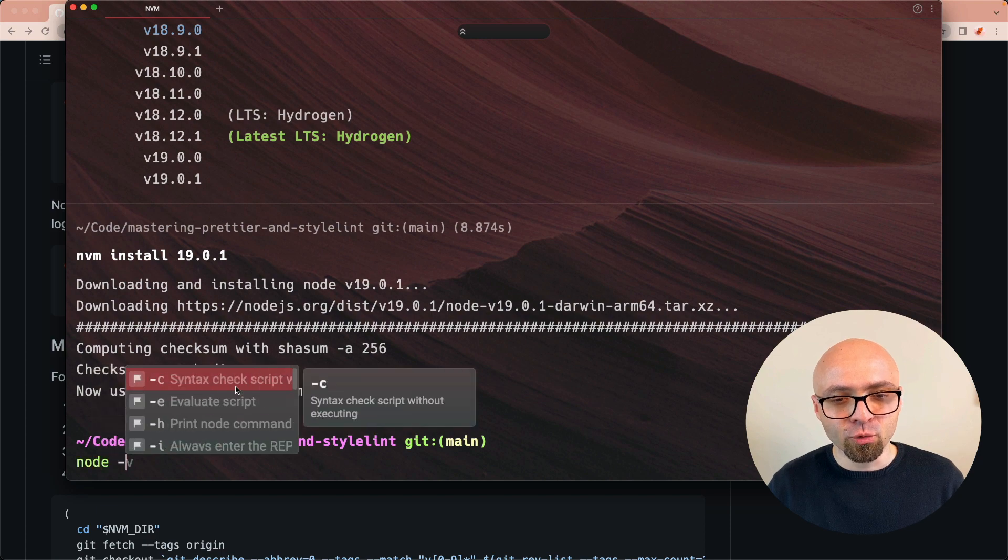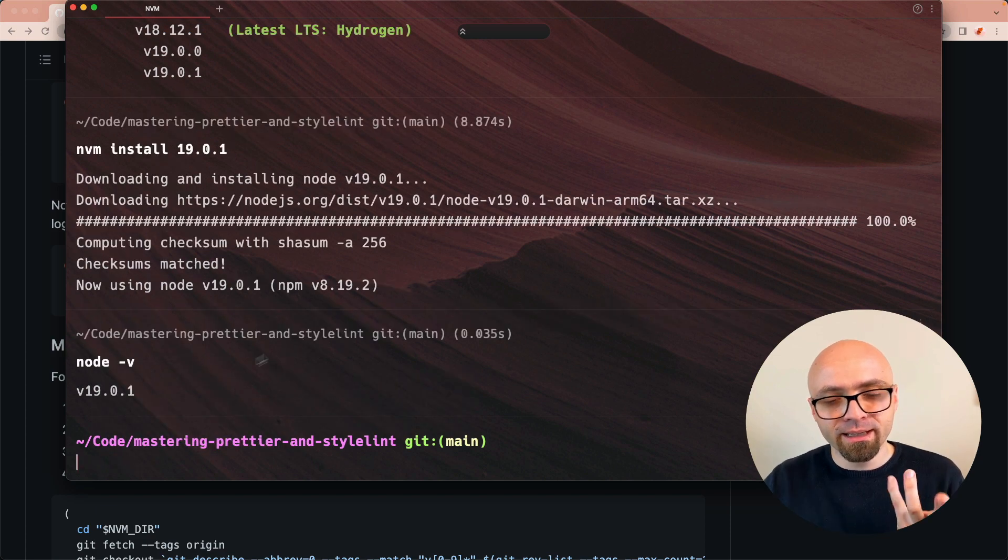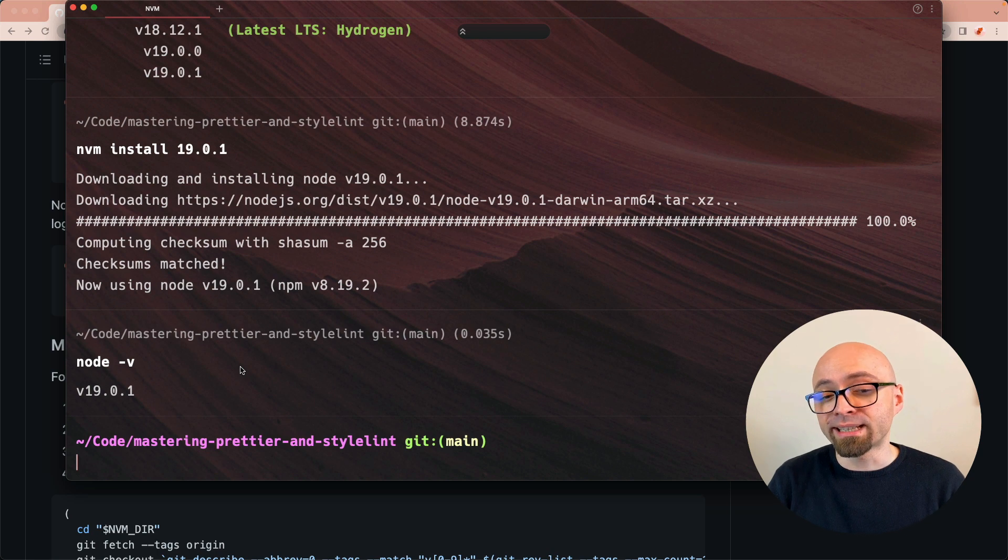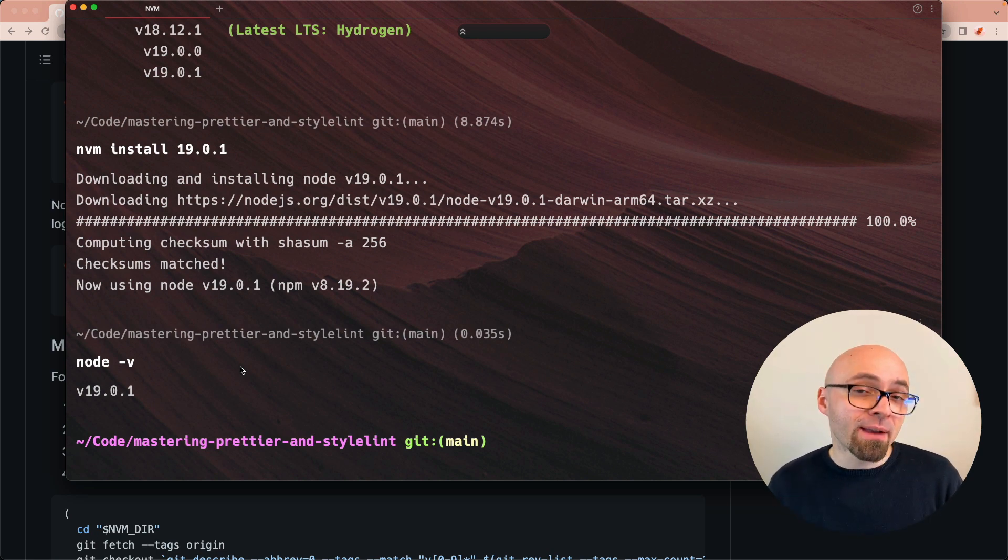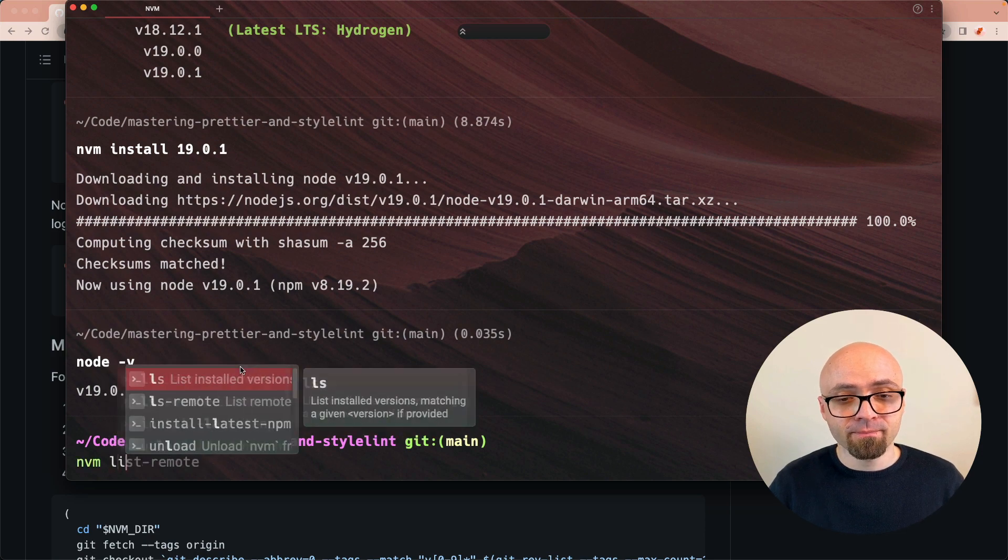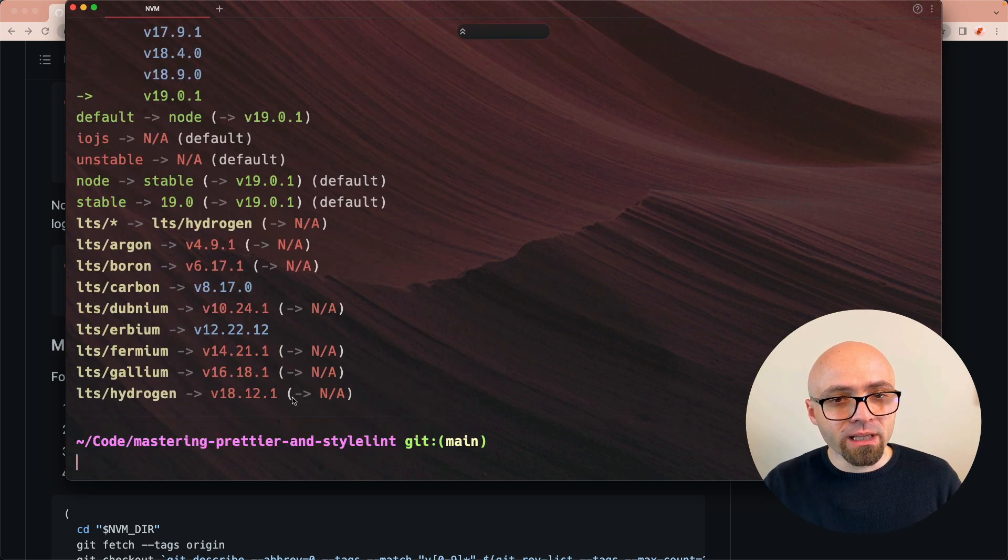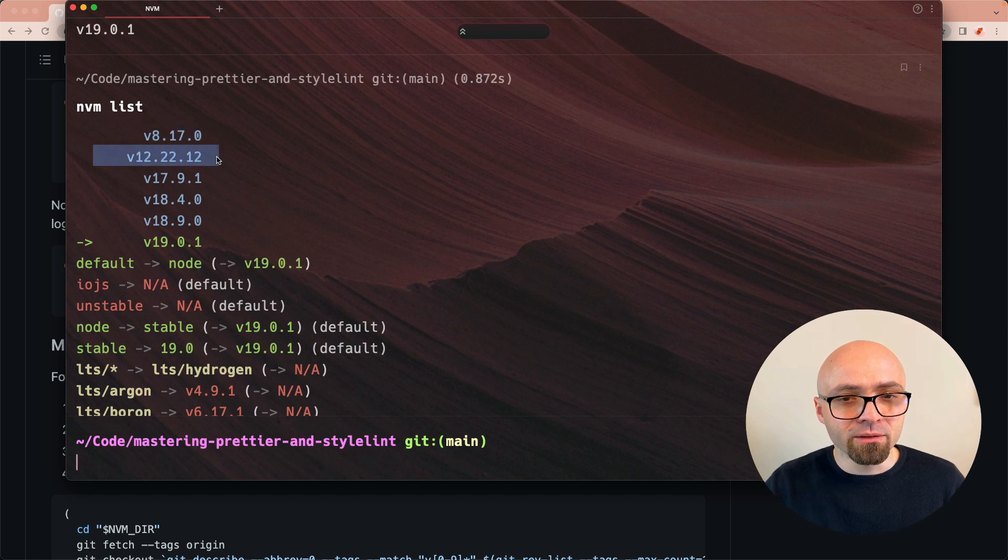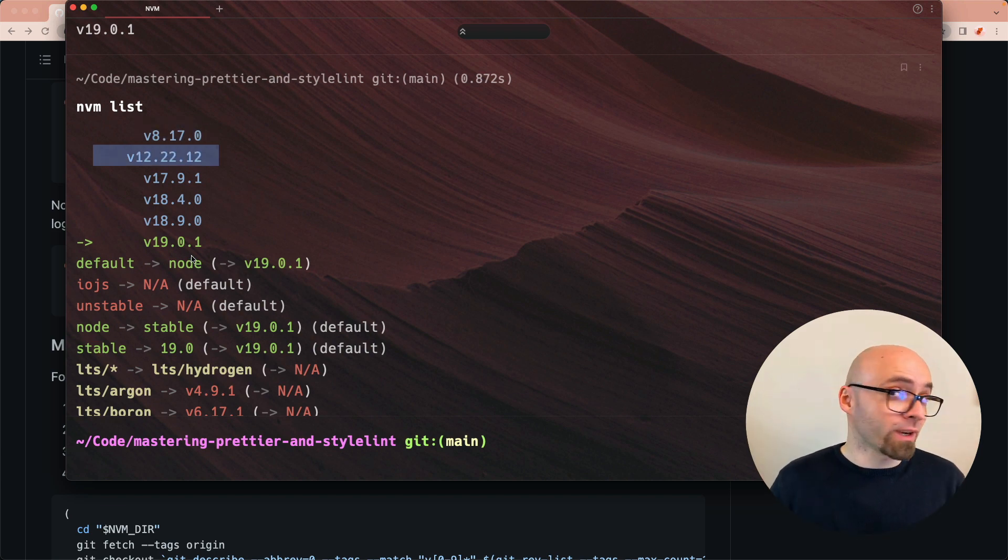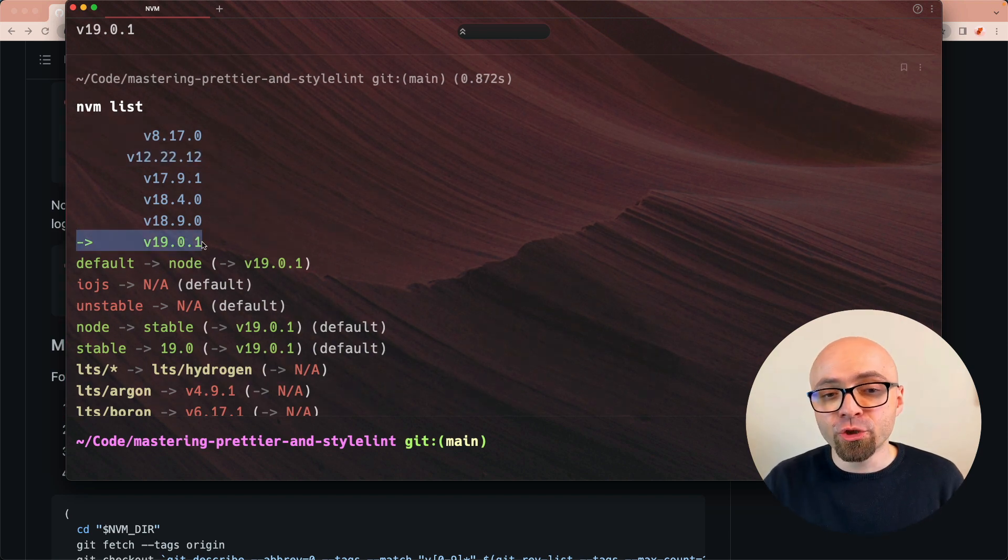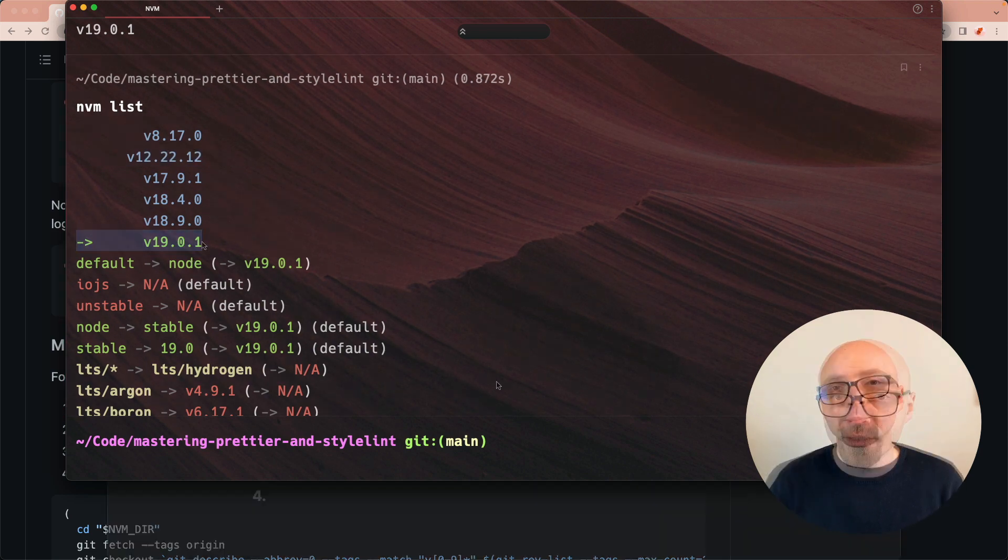If we try running node -v now, you're going to see that immediately it switched us to version 19.0.1. We can run 'nvm list' to see what versions we have installed locally. I have quite a lot of those versions installed from version 8 to 12 to 17, 18, and now version 19 which we just installed. This arrow right here is showing us exactly which version of node is currently used.